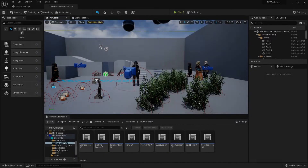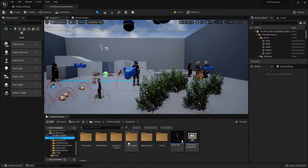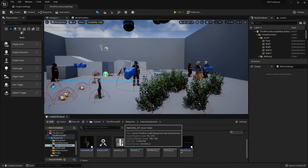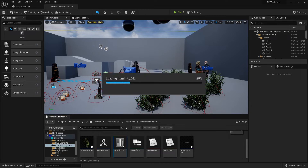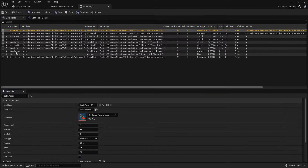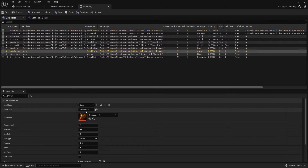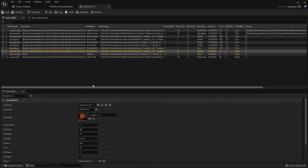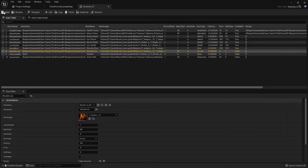Let's fix our bow and arrow situation. The first thing I want to do is check my data table because I'm pretty sure the wood arrow never had an item class associated with it, and without that it won't be able to be equipped. So let's just do that real quick.